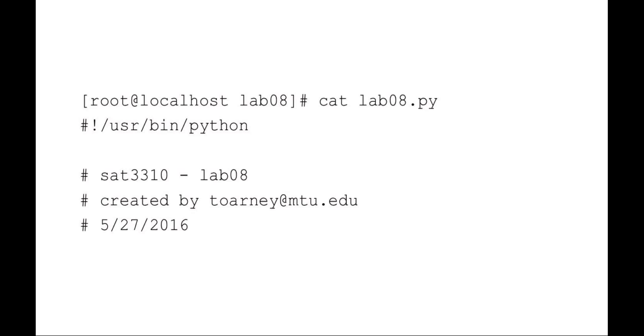This is SAT3310. We're continuing our discussion with working with web and network in Python. This is a review of an example lab that goes in and downloads a text file, parses out the text file, and then goes and queries each server in the text file to get a server type and then ultimately counts and displays those results.